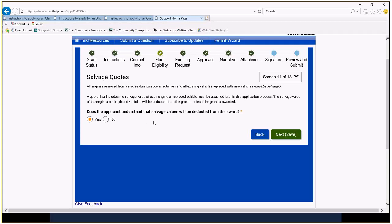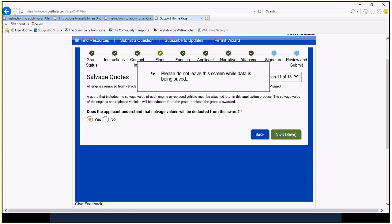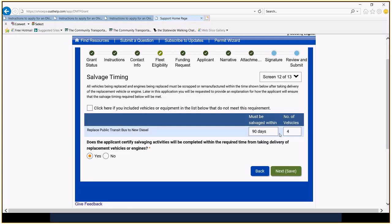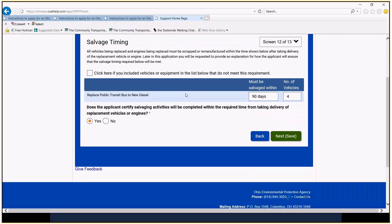The Ohio EPA said if your quote is more than a year old, they wanted a new quote, and you don't need, so if you're asking for four vehicle replacements, you don't need four quotes. You only need one quote for all four vehicles. And we went over this when Juana showed the sample information. There was a column for the scrap value. That's where you're going to put this. We're going to say, yes, we understand the salvage value is going to be deducted from the award. We also want to show that the salvage activity is going to take place within 90 days of the project being awarded. Is that correct? The project when they're delivered. When they're delivered, sorry about that. Again, we're going to certify salvaging activities will be completed in the required. We're going to follow the rules. Yes, we are.